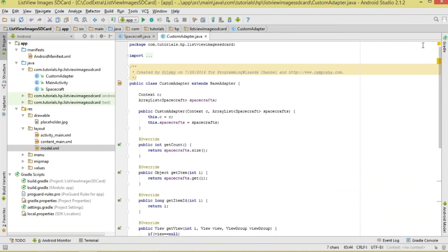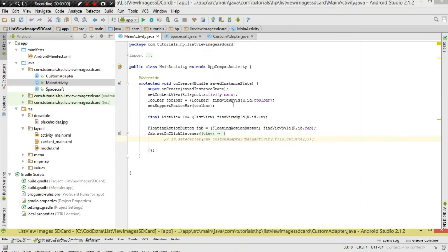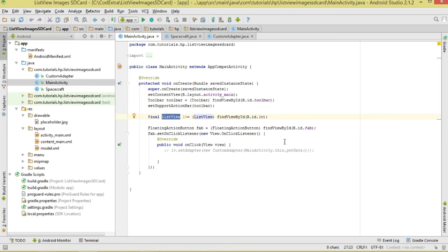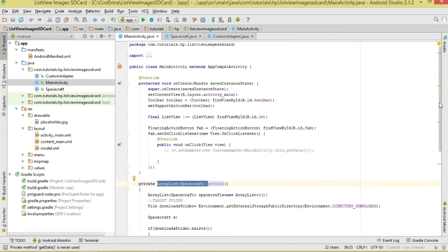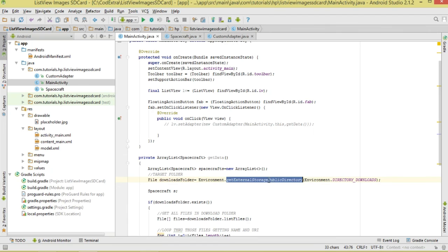That's our CustomAdapter class. In MainActivity, the first thing we do is reference our ListView — making it final since it's used inside an OnClickListener. To get data we have a getData() method that returns an ArrayList of spacecrafts. We instantiate the ArrayList, then specify the downloads folder using Environment.getExternalStoragePublicDirectory, passing the downloads directory constant.